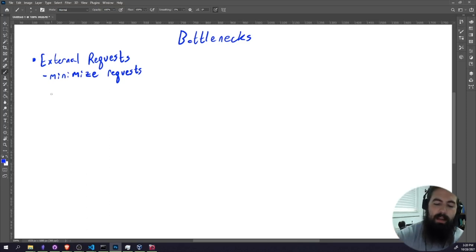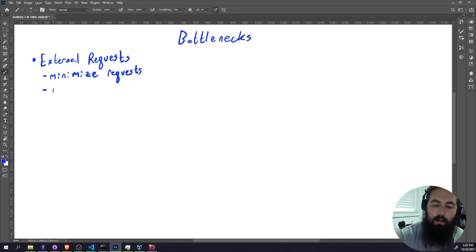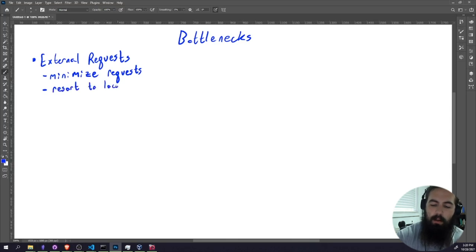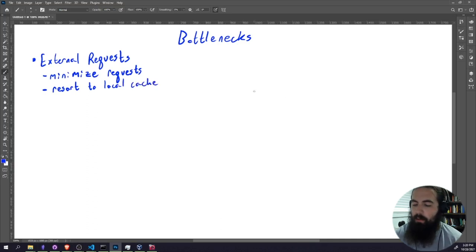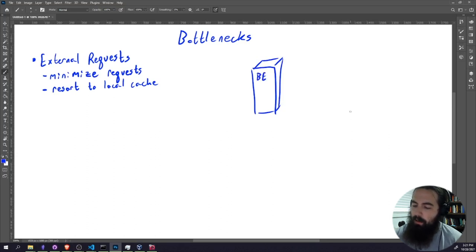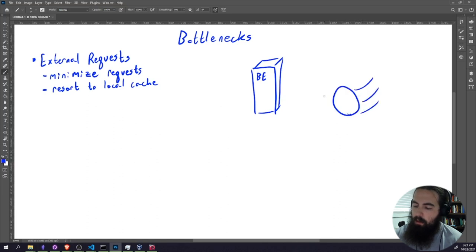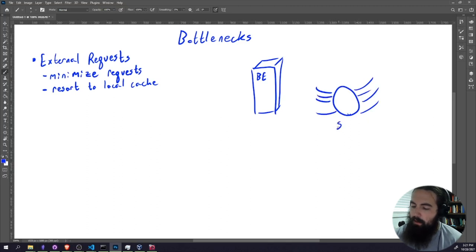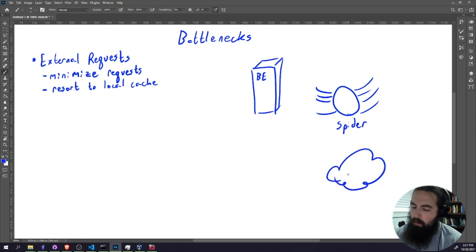If you can't minimize those requests, then resort to local cache. We've got our backend here, we're just going to say that looks like a server. This is our backend. We've got our spider. Spiders have eight legs. And we've got the internet.